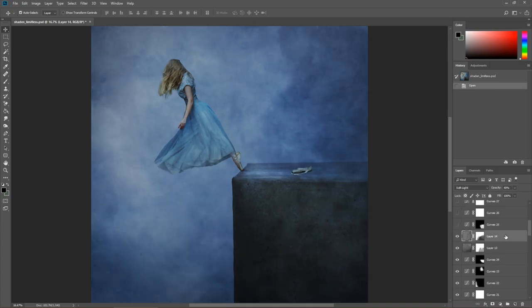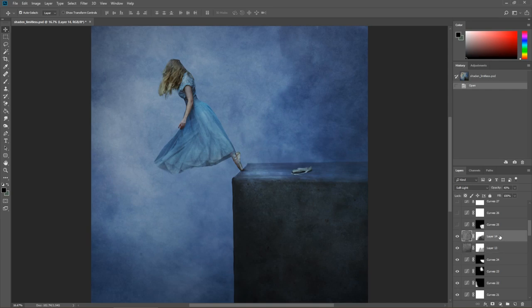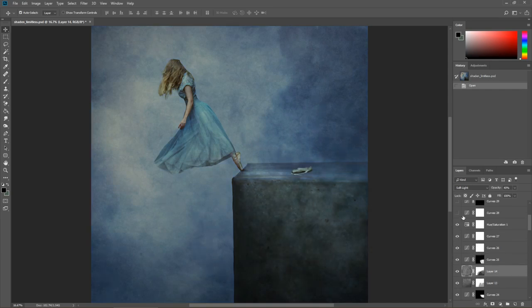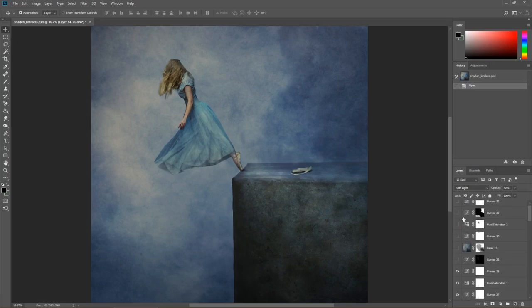These are my texture layers. They were added both with soft light. Brightening up, adding contrast. And you know, this is a really important step here.